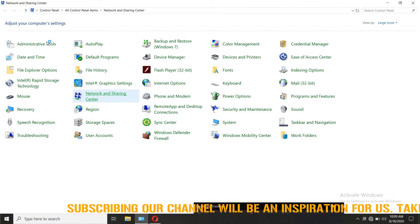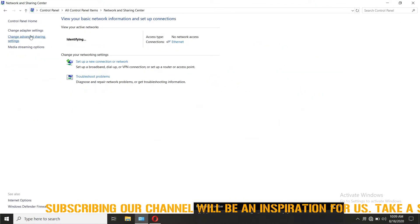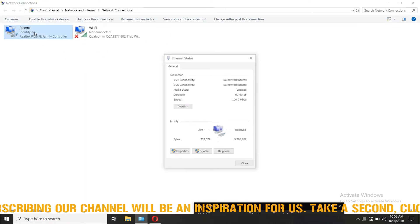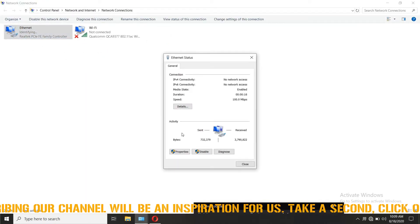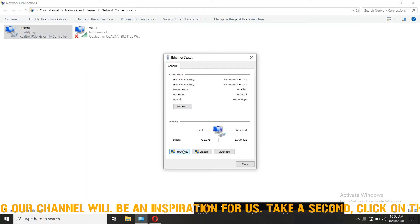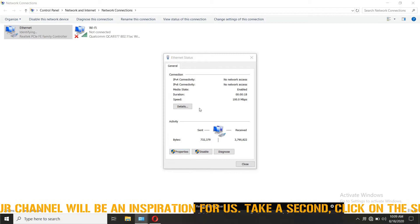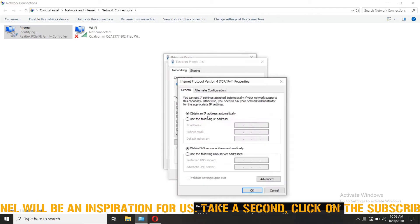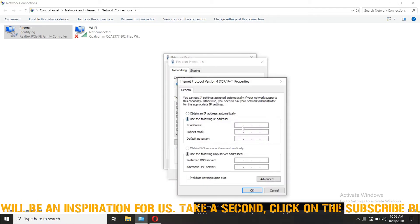Go to network and sharing center, change adapter settings, double click on the ethernet, select properties, double click on IPv4. In the window that opens, enter the IP manually.